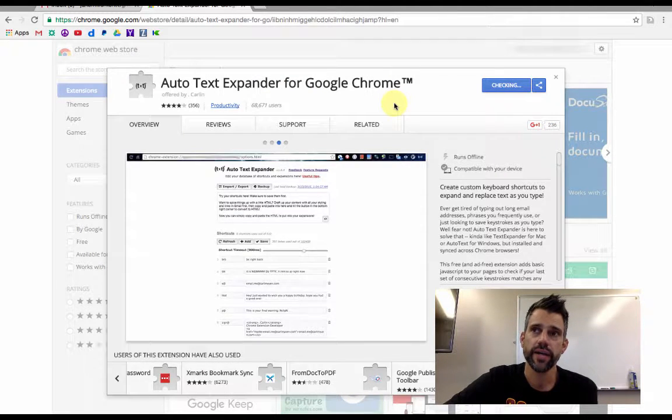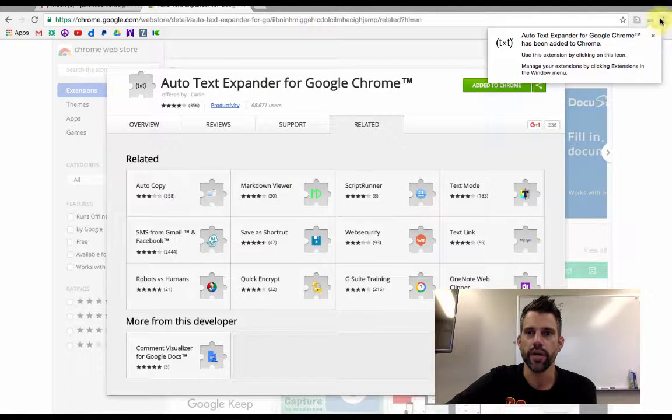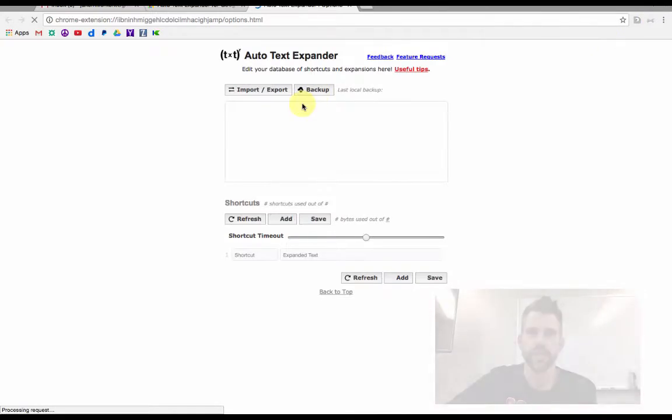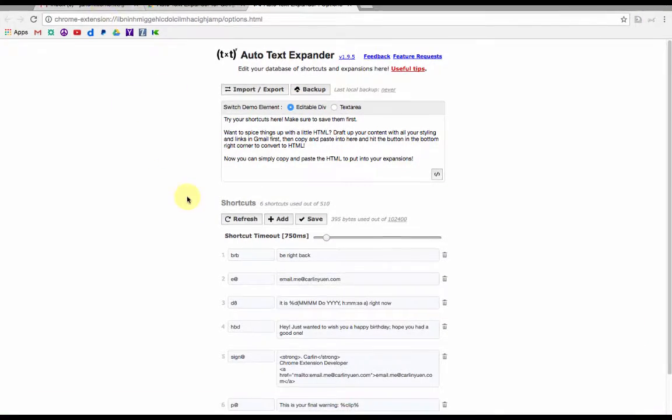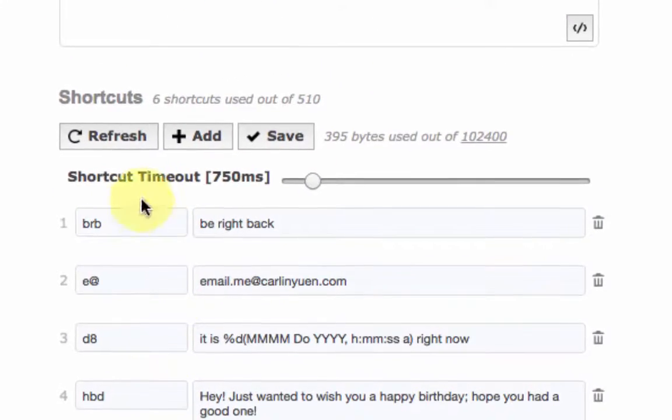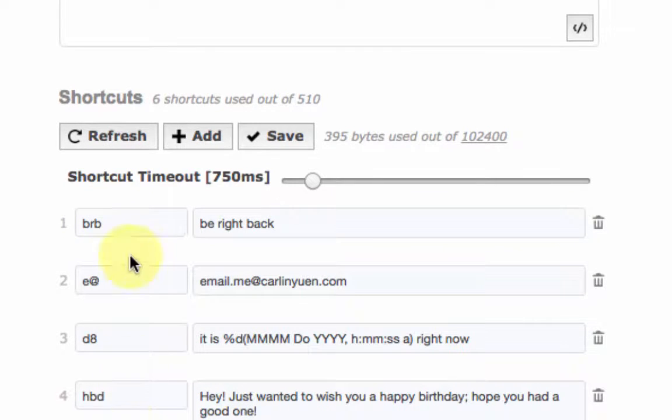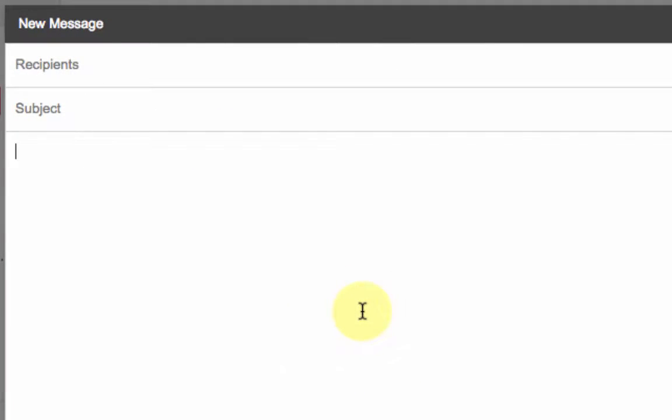Once you've added it it'll then be up along the top bar up here, there it is, and it always opens up in a new tab where you can edit your bank of shortcuts. So you can see they have a bunch of shortcuts available here such as BRB makes be right back and other ones that are more detailed and longer.